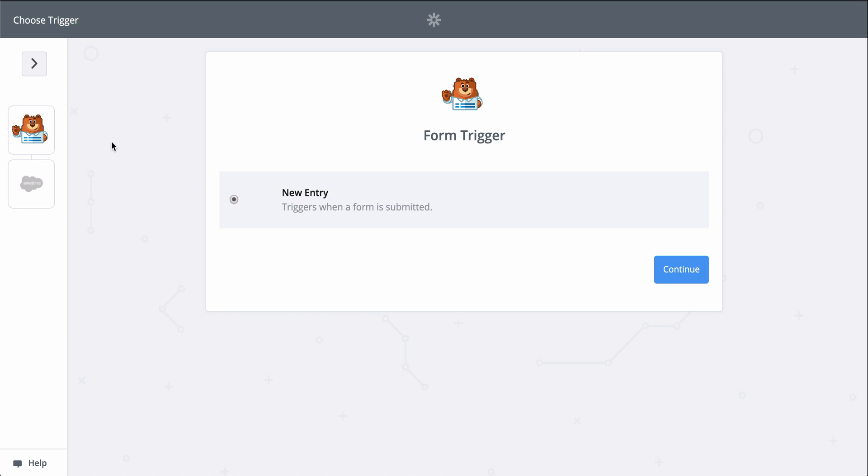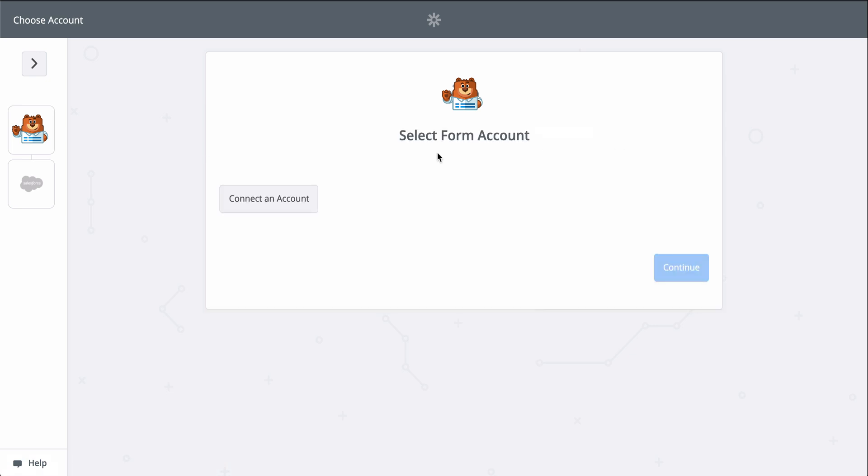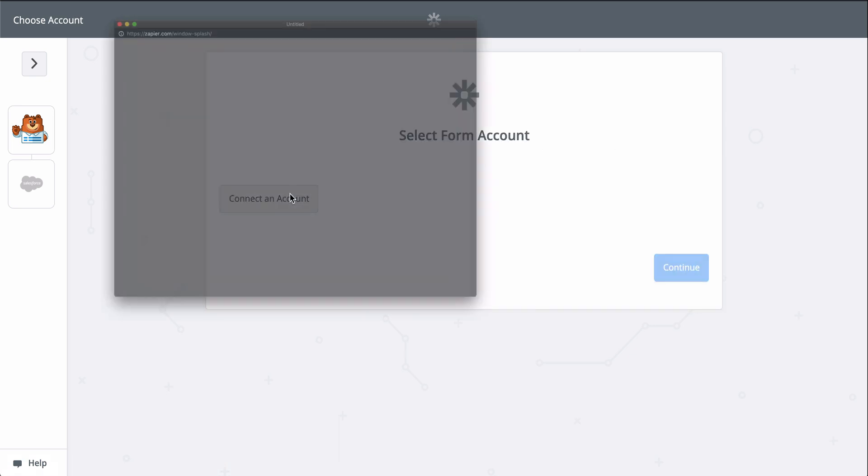All I'll need to do is connect my WP Forms and Salesforce accounts. Then we'll match up information from my new responses to the fields in Salesforce.